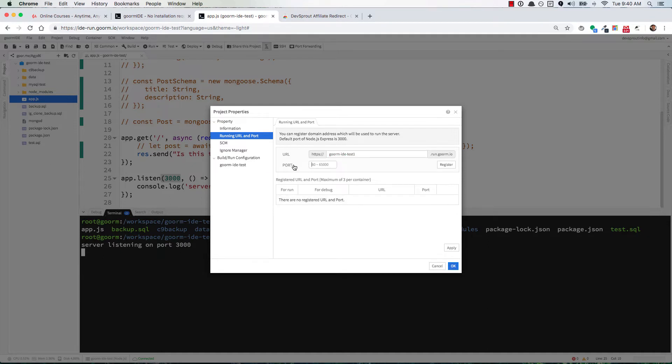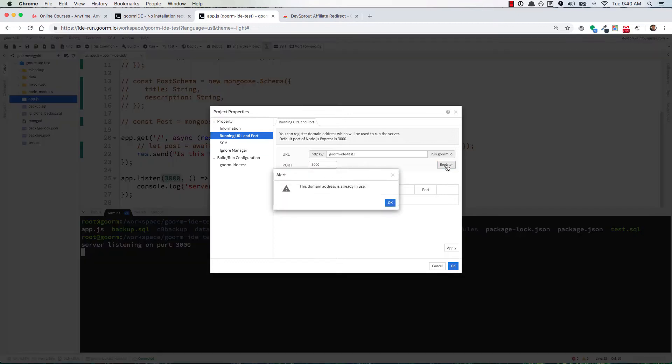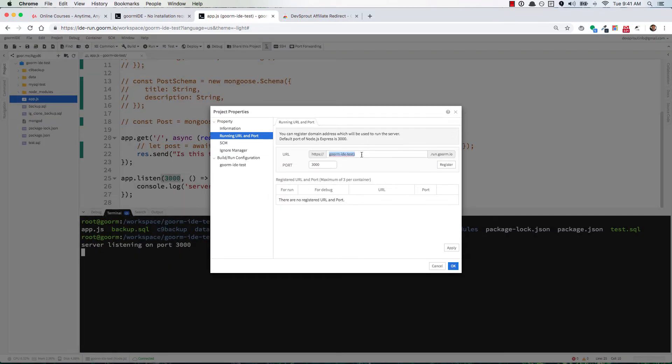Down here where it says Port, it shows 80 to ~65,000. Let's just use 3000. The next step is to click the Register button. It's telling me that domain is already in use.